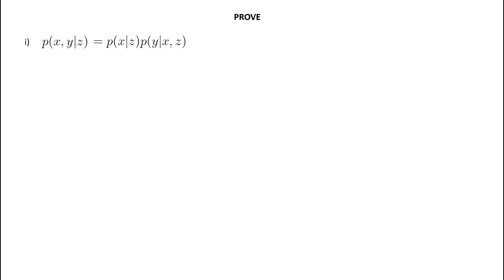For those of you who have studied more advanced probability theory, may recognize this as a subset of the law of total probability, but that's a discussion for another day. Okay, let's start with a quick definition, so we can actually solve this proof.